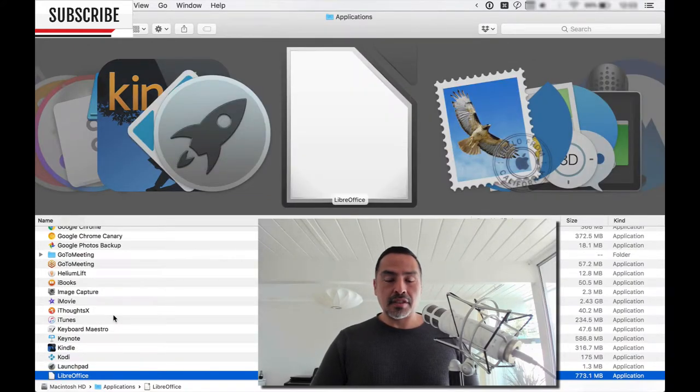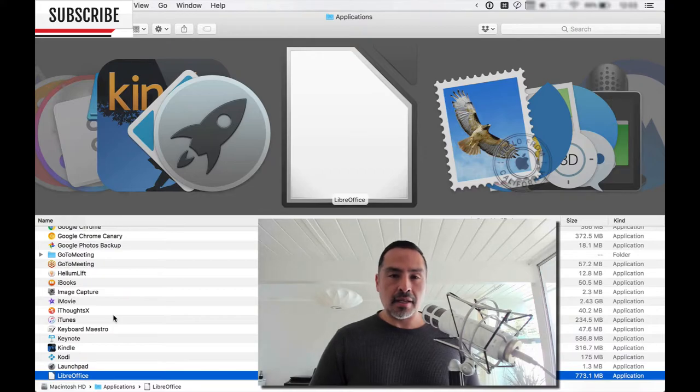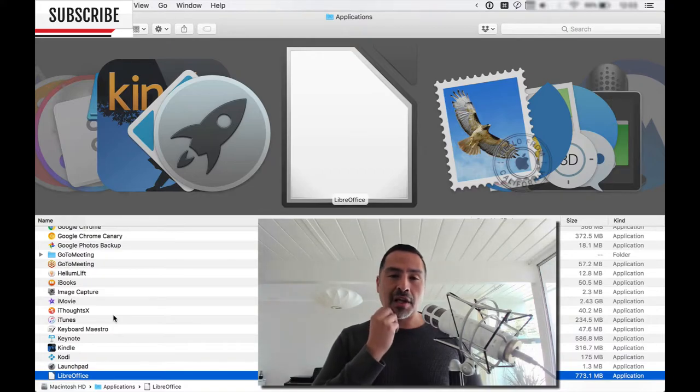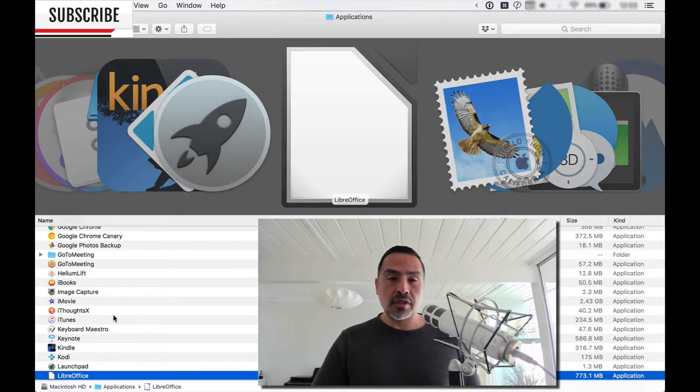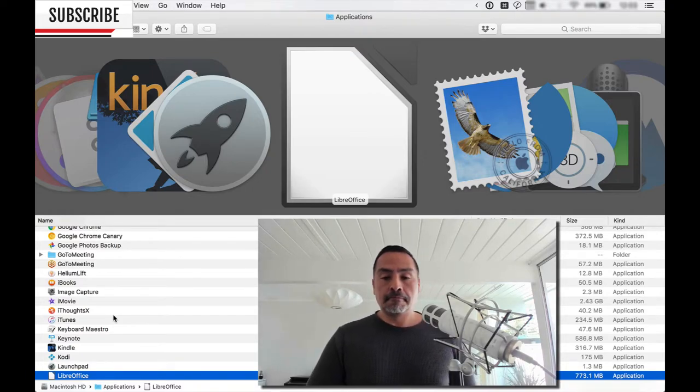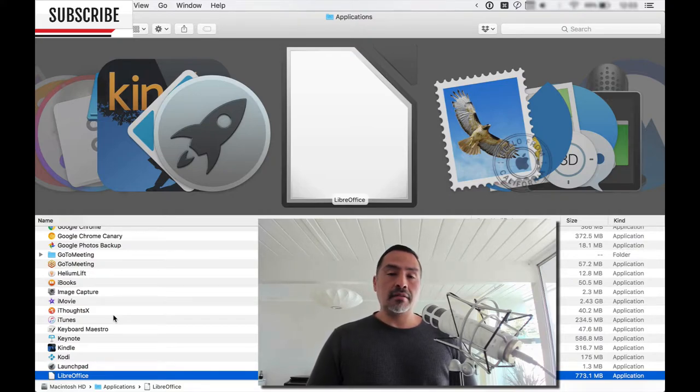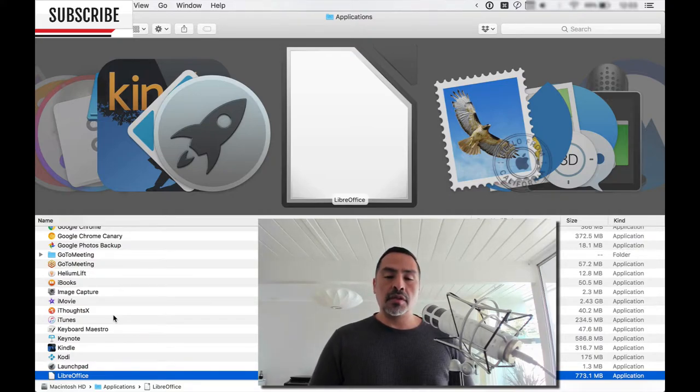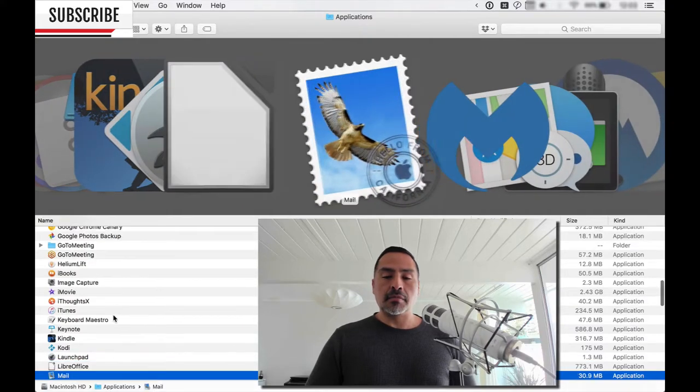LibreOffice is my office suite of choice. So I avoid Microsoft Office like the plague. LibreOffice is open source and free, I believe. I don't know if it's open source. I think so. And free. So yeah, and it's got a full suite. So when I can't use like a Google type of solution, I'll go with LibreOffice if it needs to be something local.